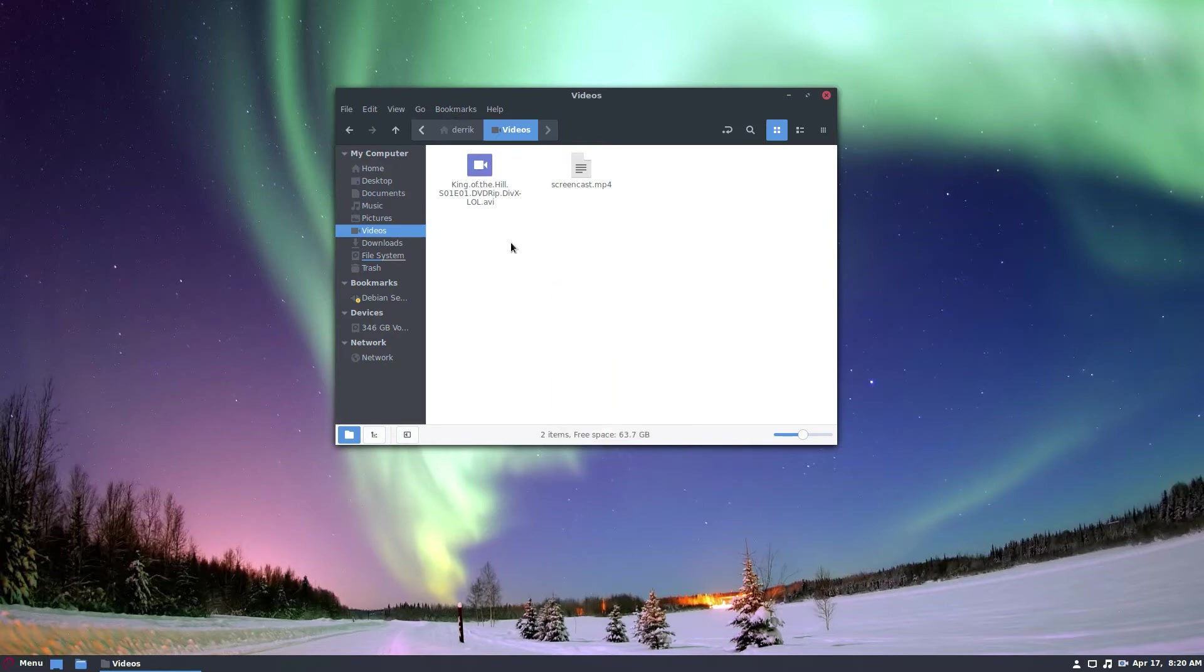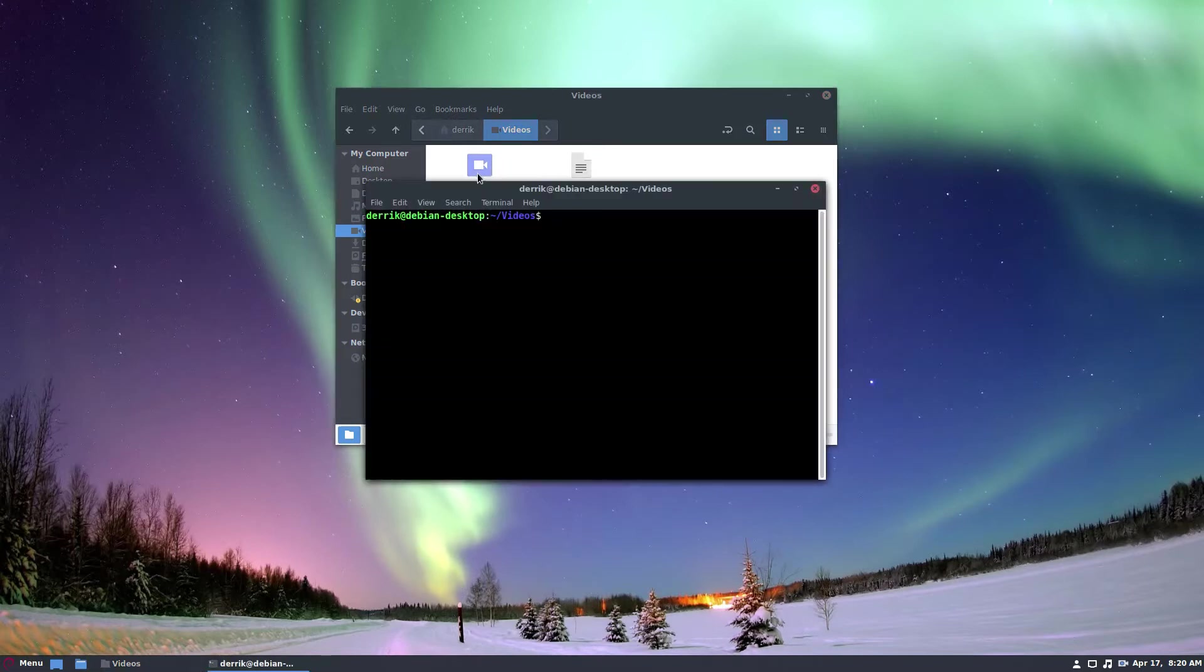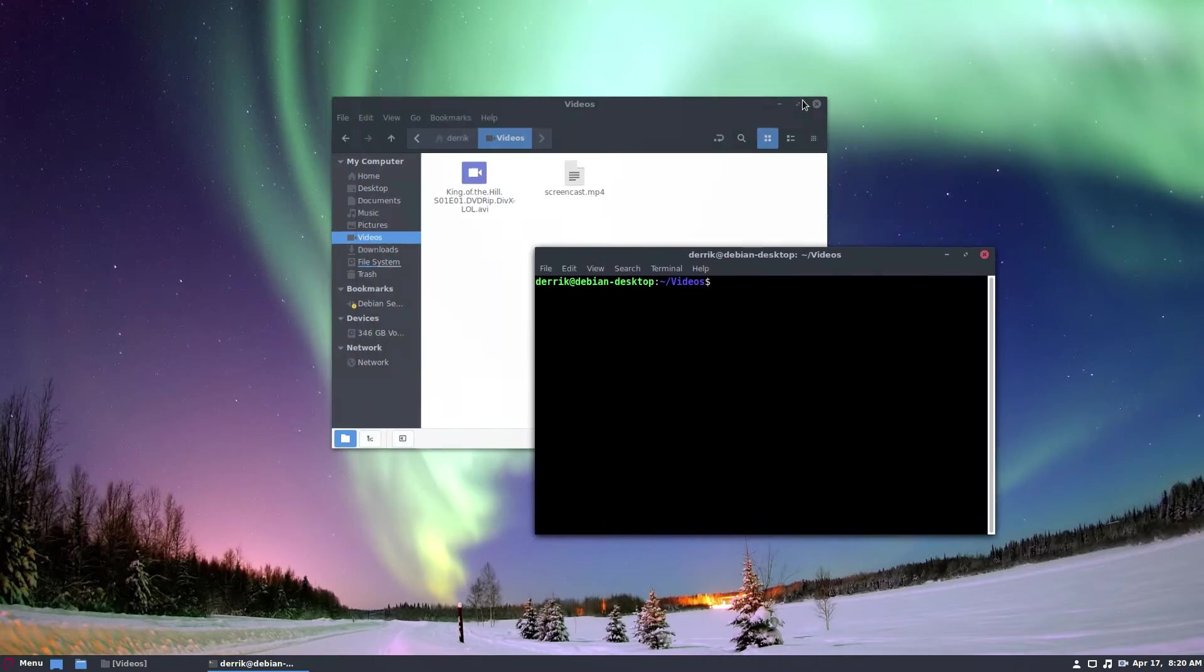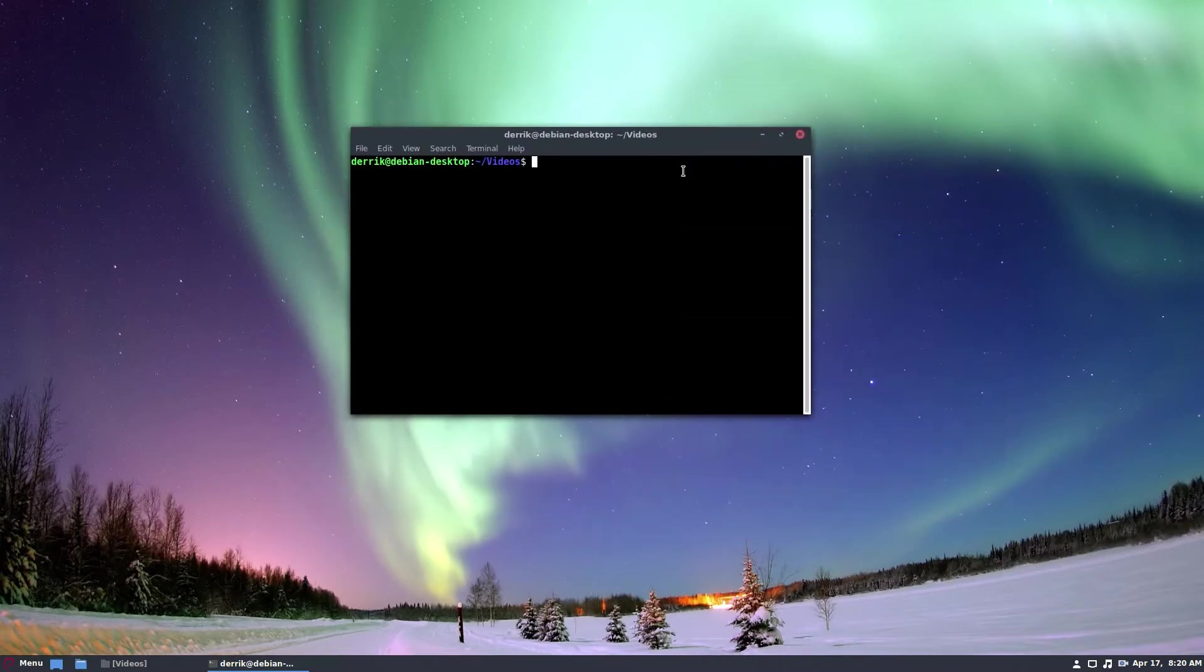So to start off, go to your file manager, find where your videos are. If you want to be quick about it, you can right click, select open in terminal, and that will shoot a terminal right into where you need to be.